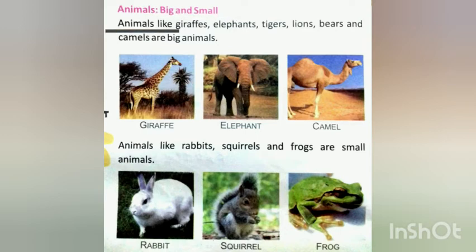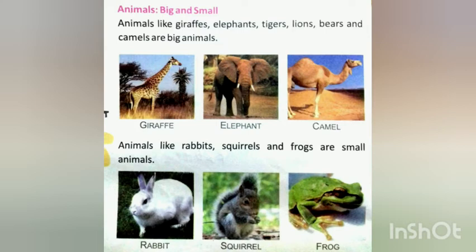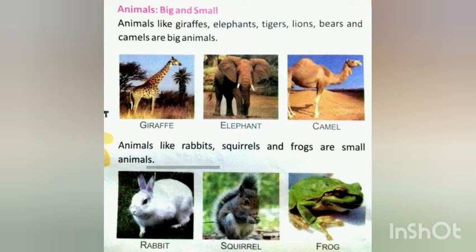Animals like giraffes, elephants, tigers, lions, bears and camels are big animals. See the pictures — giraffe, elephant, camel. Animals like rabbits, squirrels and frogs are small animals. Here we have pictures of rabbit, squirrel and frog.